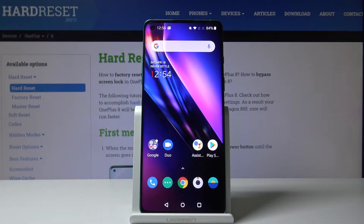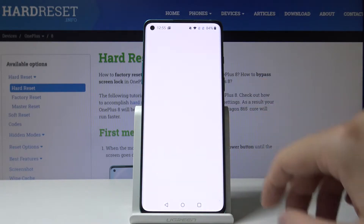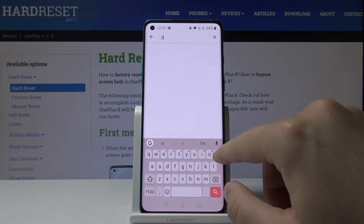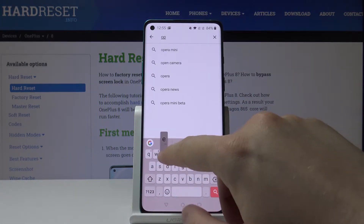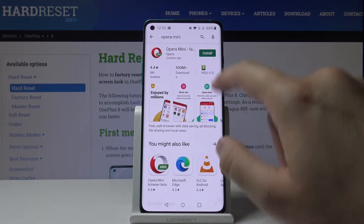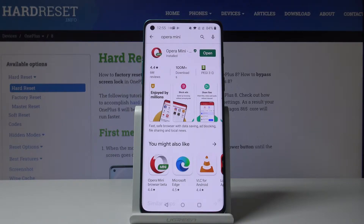Welcome. If you want to use adblock on your OnePlus 8, I recommend you get Opera Mini from the Google Play Store, because this browser has a built-in adblock. In a few moments I'm going to show you how it works.